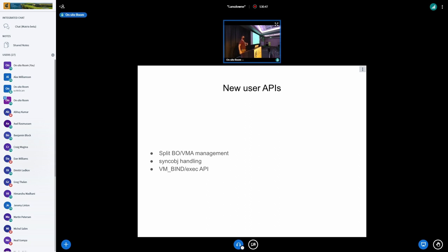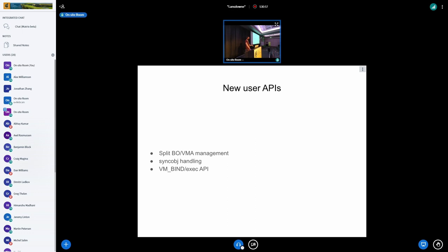And both of these kind of lead to the final change, which is, well, if we're doing these things, we may as well try and bring ourselves up to what was considered a modern virtual memory management and execution API that supports what Vulkan needs. In our community, that's been called VMBind. We've been looking at it for the Intel driver.